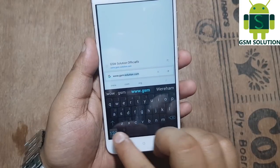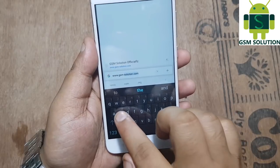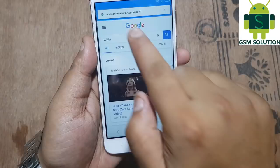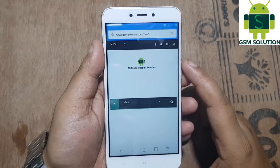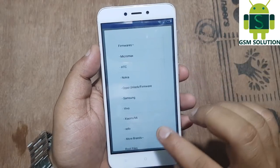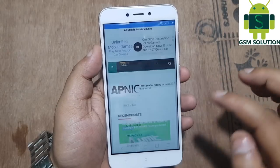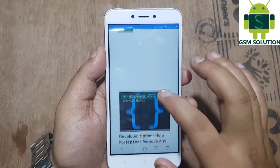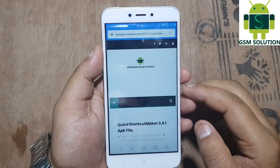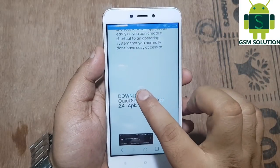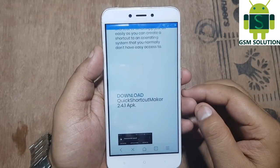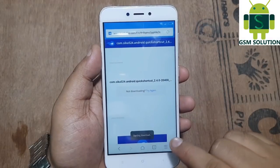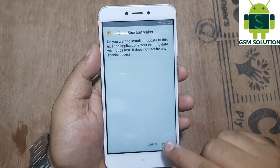Go to my site at www.gsmsolution.com. Go to the menu and look for Google Account Manager 7.2.0. Now download the Quick Shortcut Maker APK. Install it and open it.